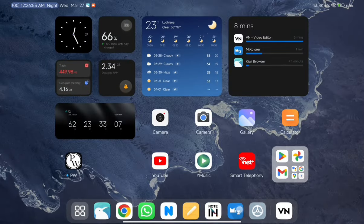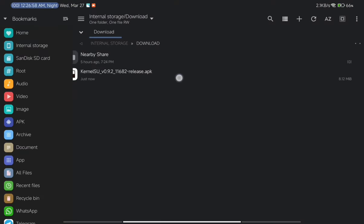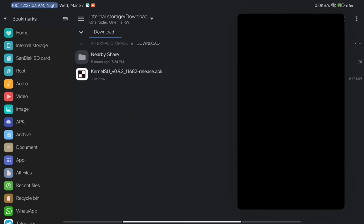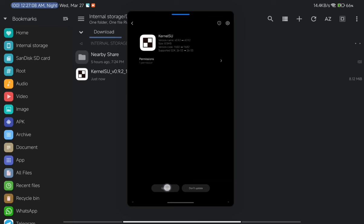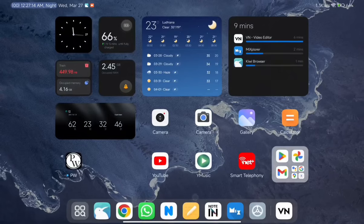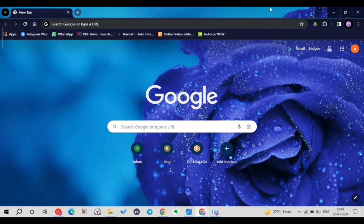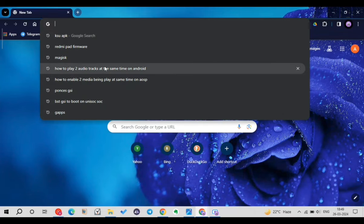Once downloaded, open your file manager, go to the Downloads folder, and tap on the KernelSU application to install it on your Android device just like any normal app. I've already installed it so I won't be installing it again, but after installation your work on the Android side is done for now. Let's hop into the computer screen.